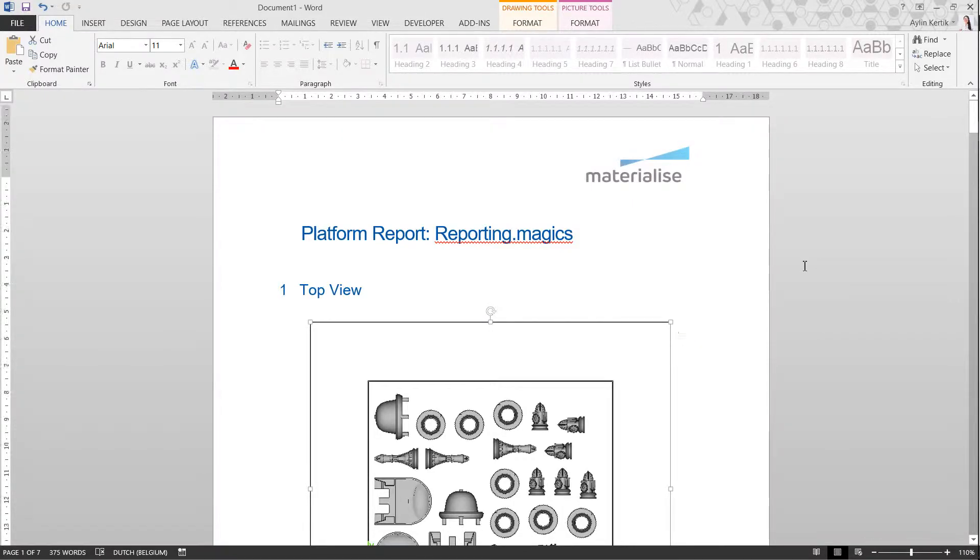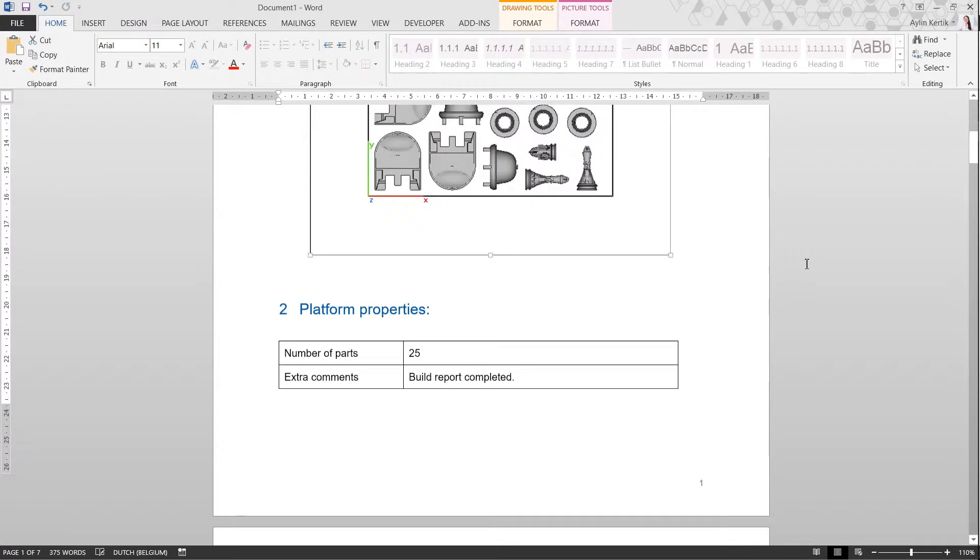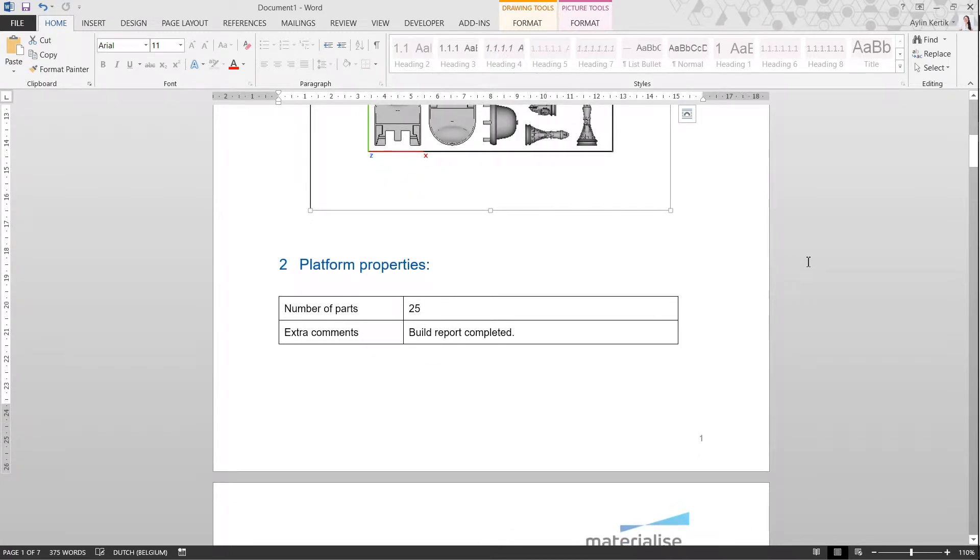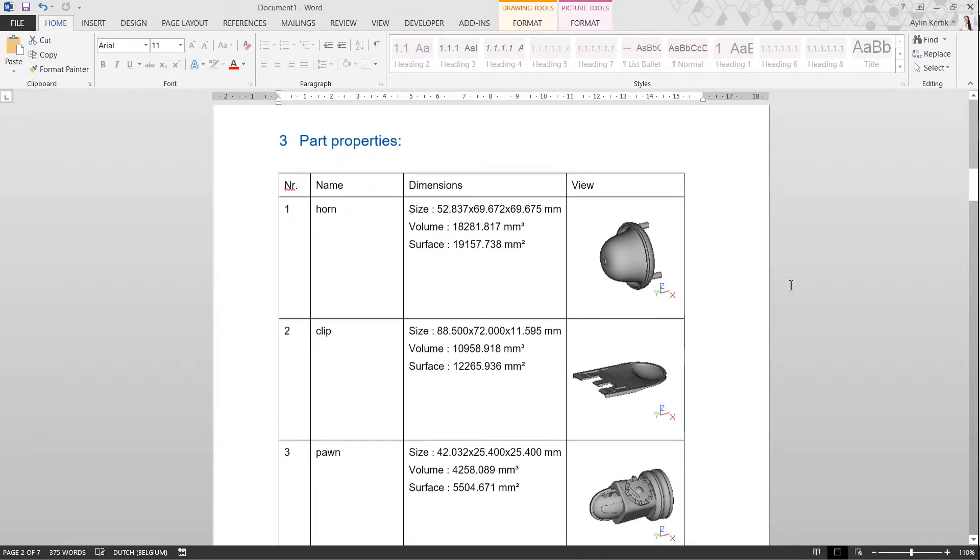Here is a build report with the images of parts, and information on the size, volume, and surface area of each part.